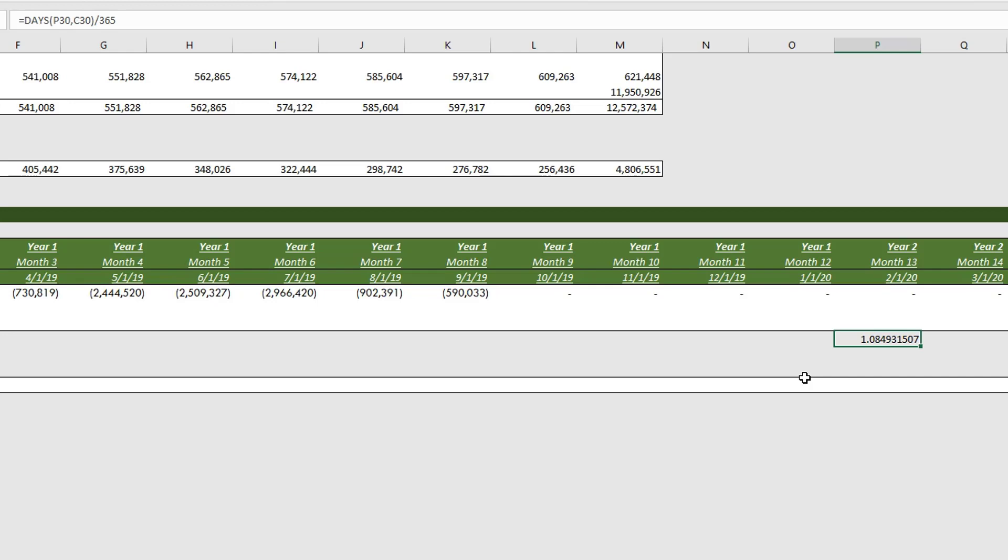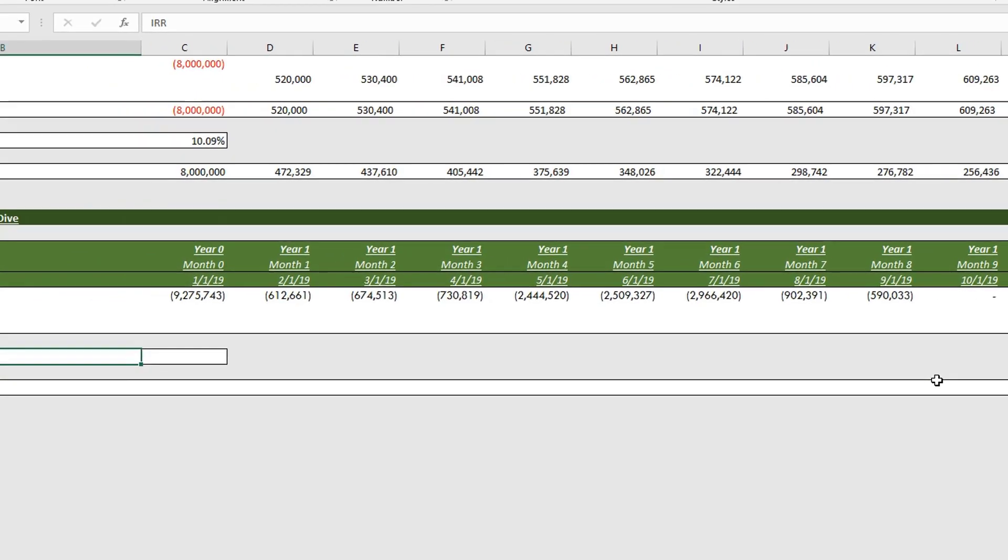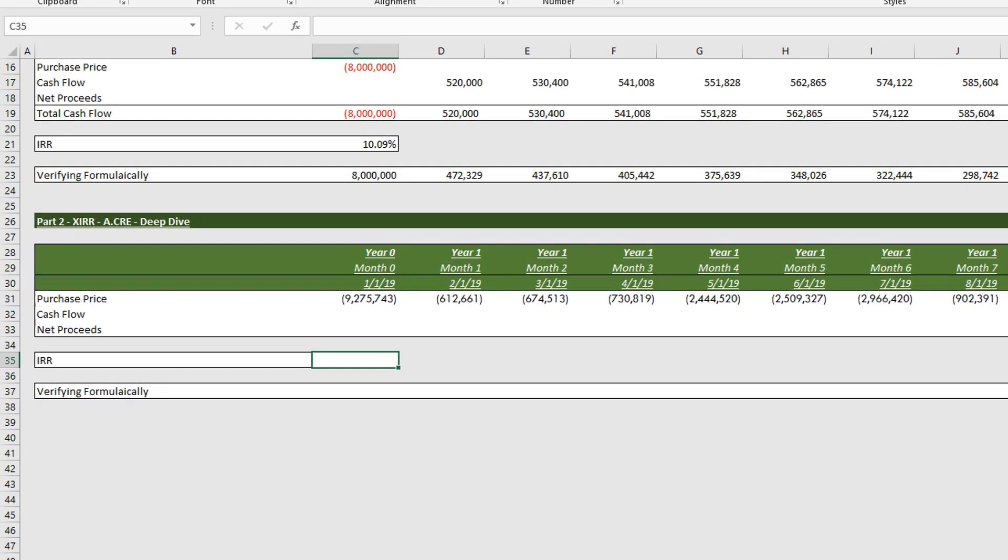You can see we'll have an exponent of 1.08. And that's it. That's the only thing that changes in this formula. So now that I've explained to you the only change, let's actually do the formula in Excel.